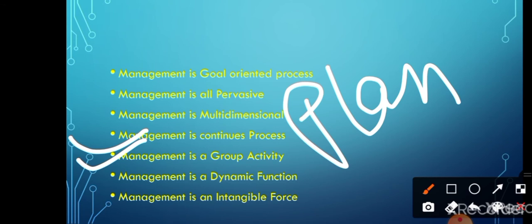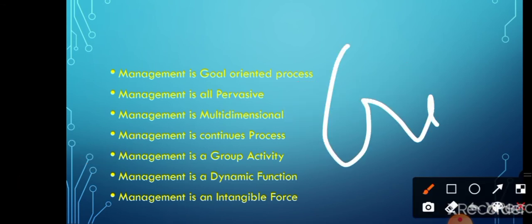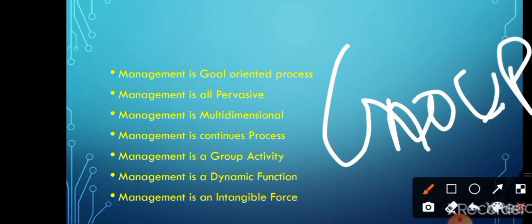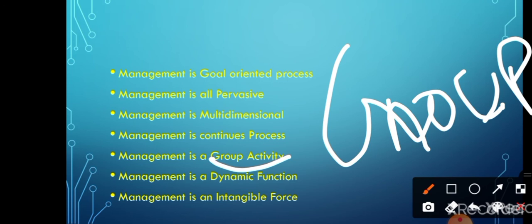Management is a group activity. Do you think a single person can manage? No. There should be a group of people to manage. If I am the only one working properly, the goal cannot be achieved. Every partner or worker in the business should give a proper response. If I am giving an order but there is no coordination and nobody is listening or working as per my direction, it will become tough to achieve the goal. Management is not a single-handed process — it is a group activity.